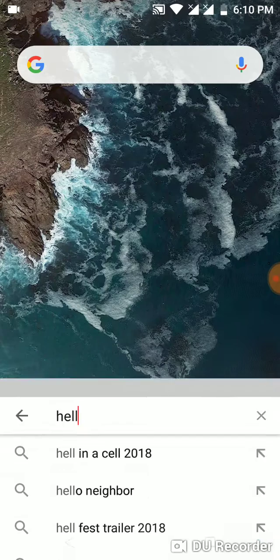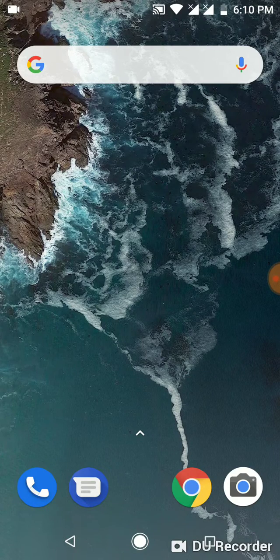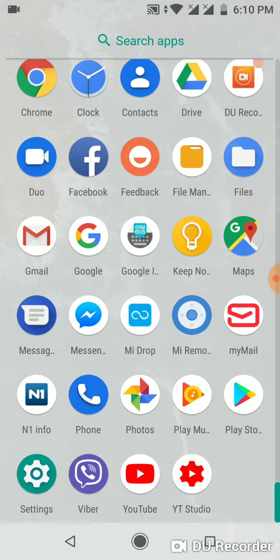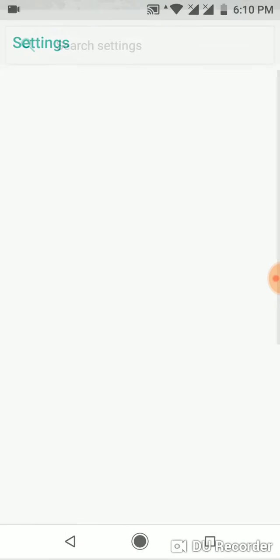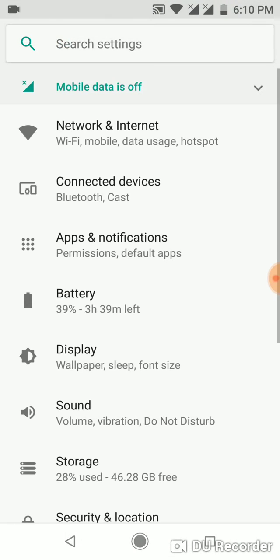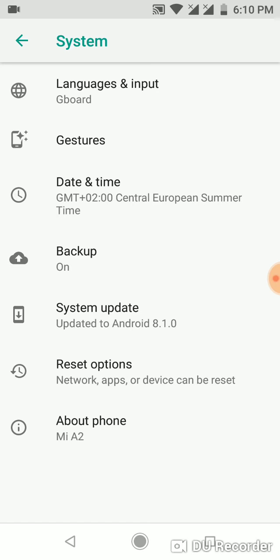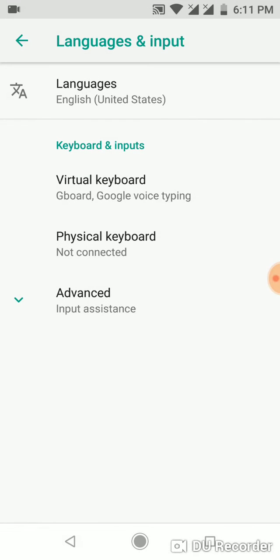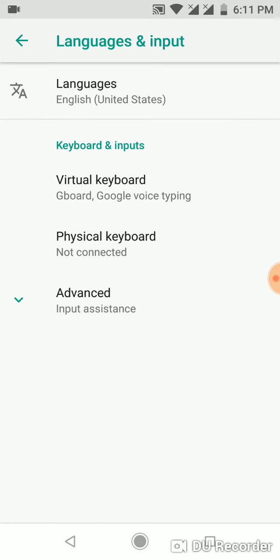It's so simple — just go to Settings. Now go to System. When you are on System, tap on Languages and Input. Now tap on Virtual Keyboard.